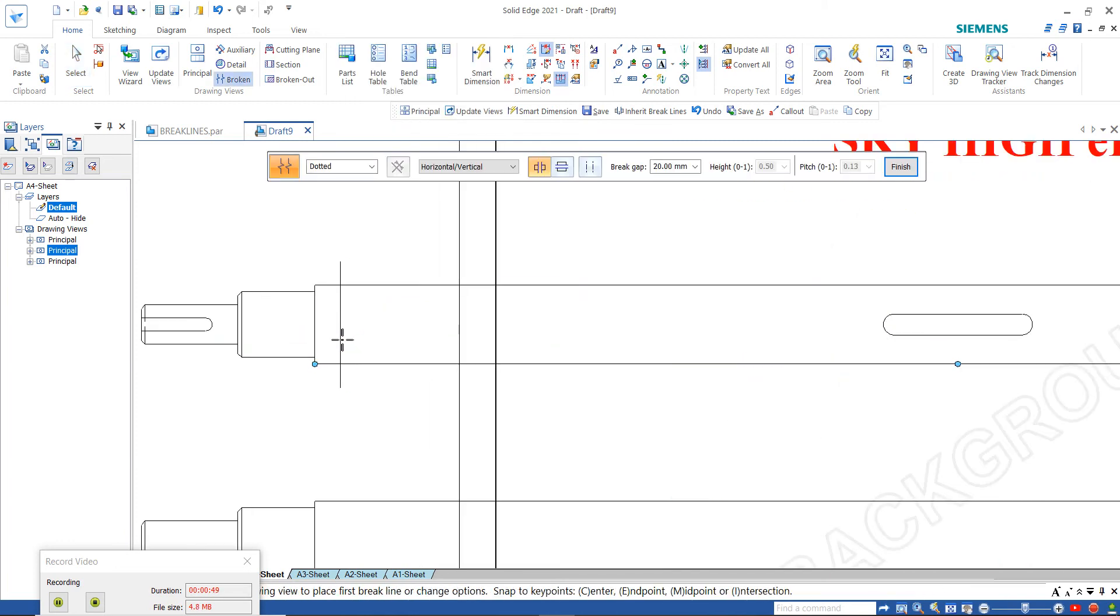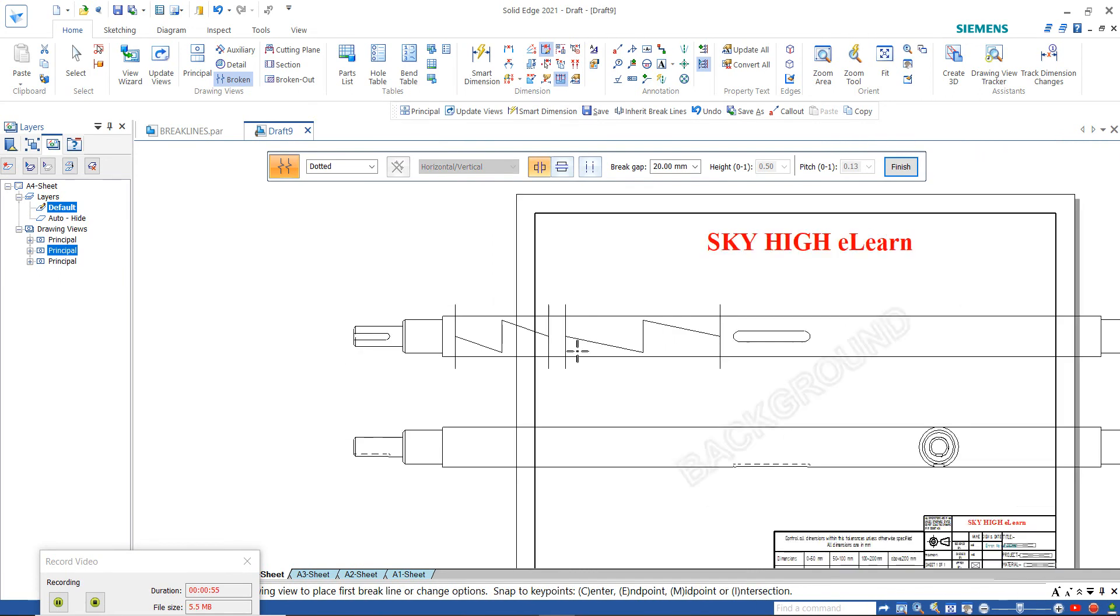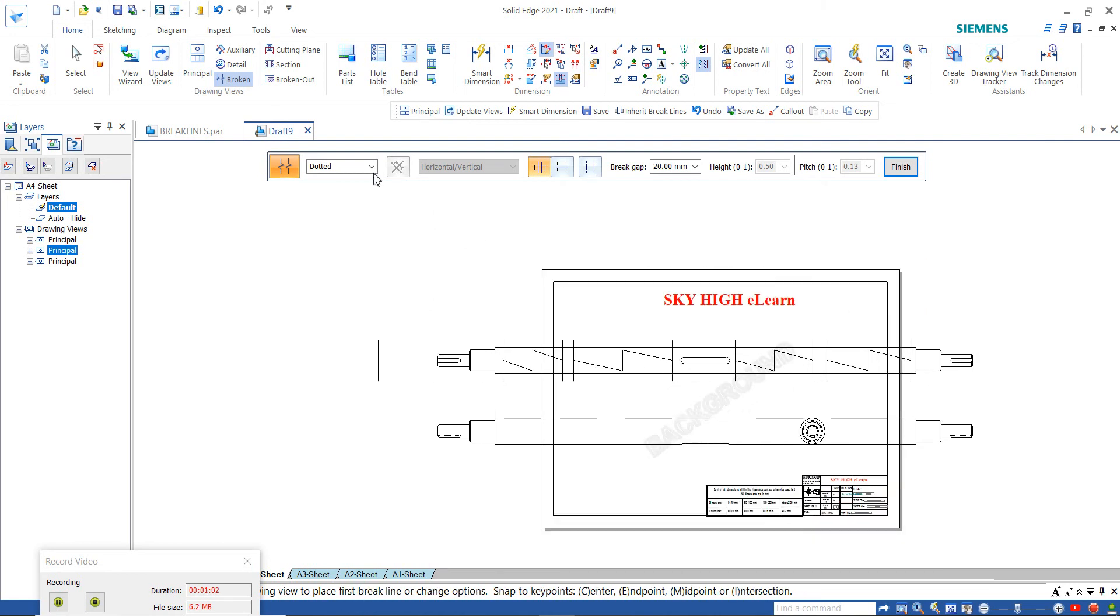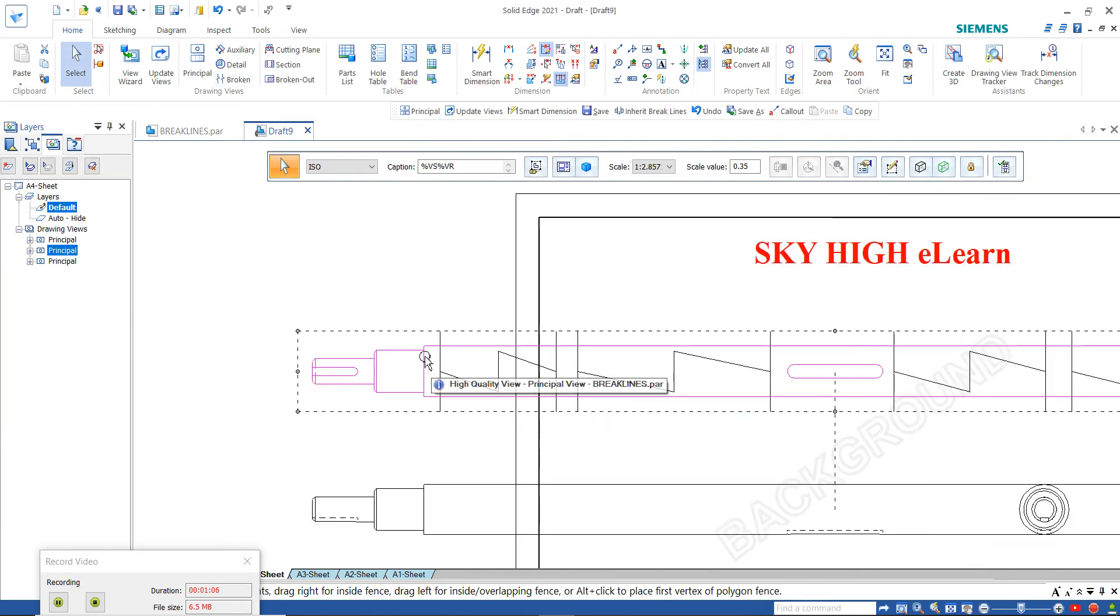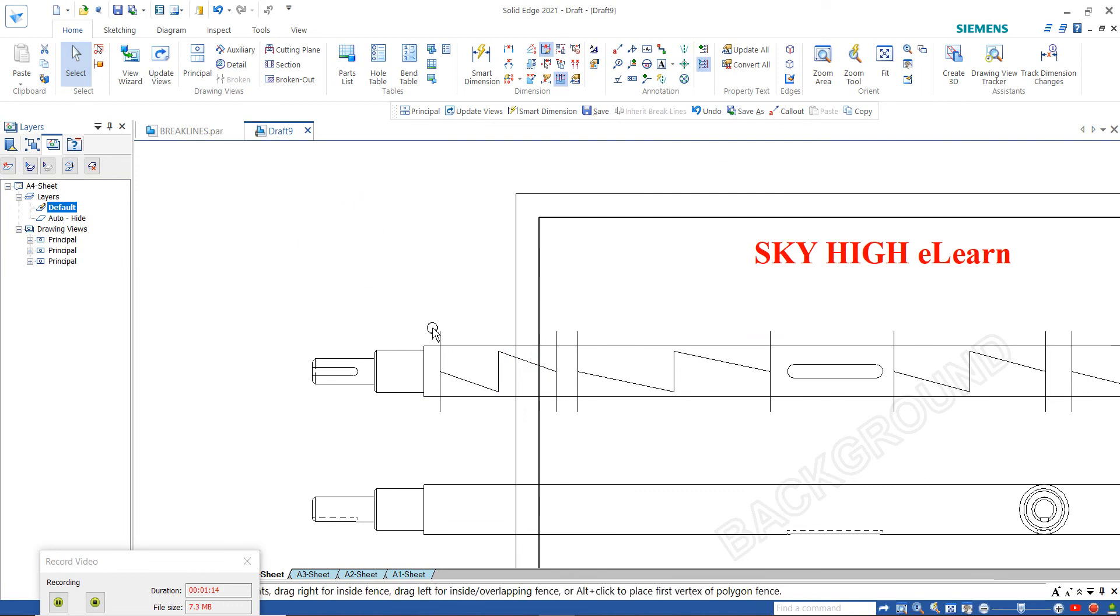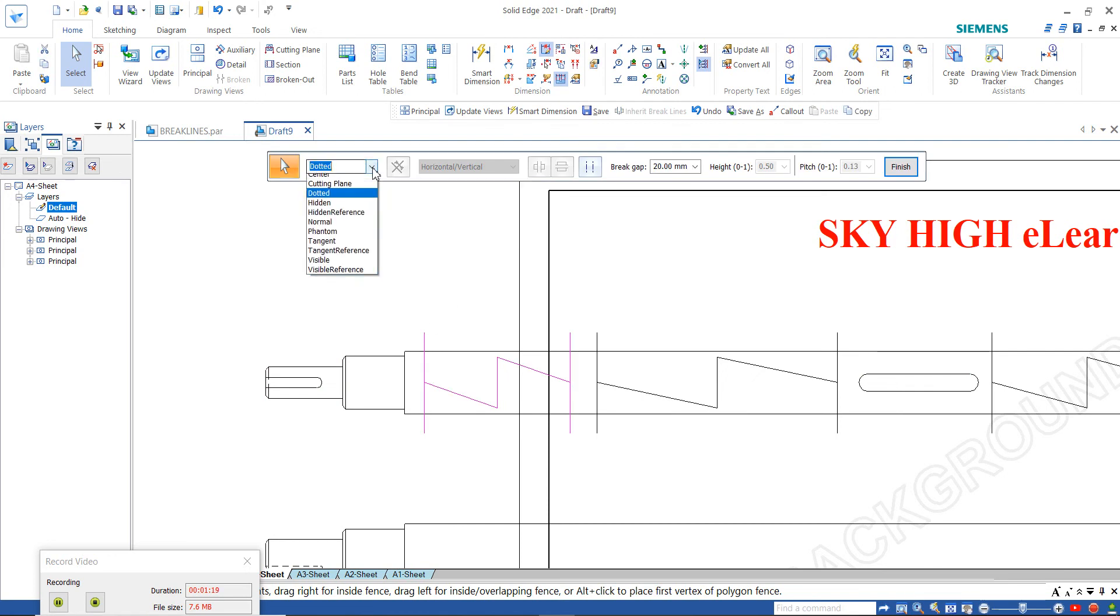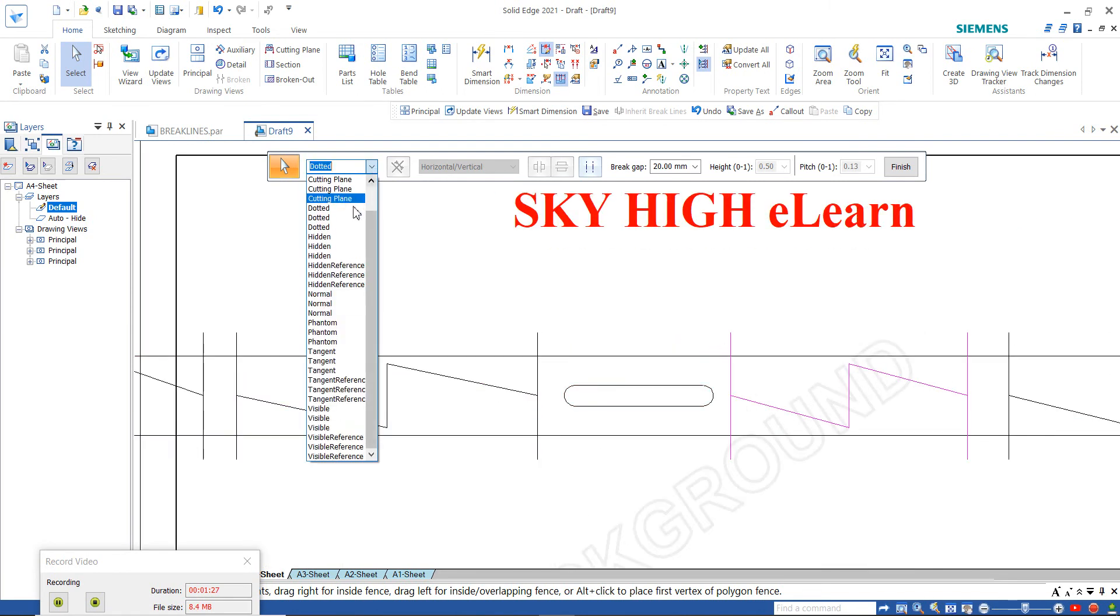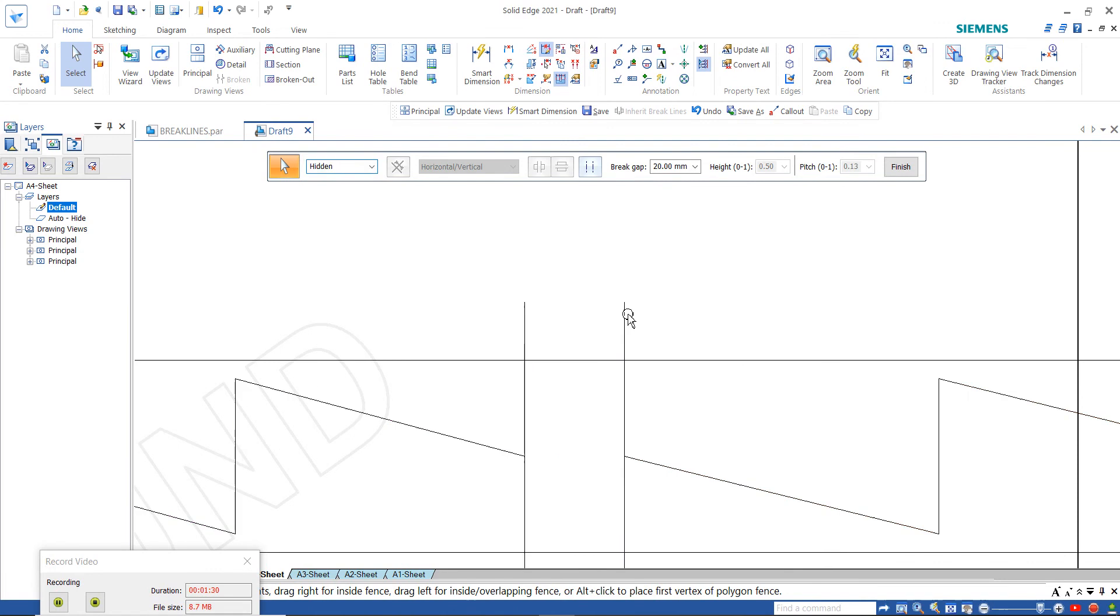You can take one or multiple break lines. These are the line types: center line, dotted line, hidden line, and normal line. For the first broken view, I'll take dotted line. For the second, center line. For the third, hidden line. And for the fourth, normal line.